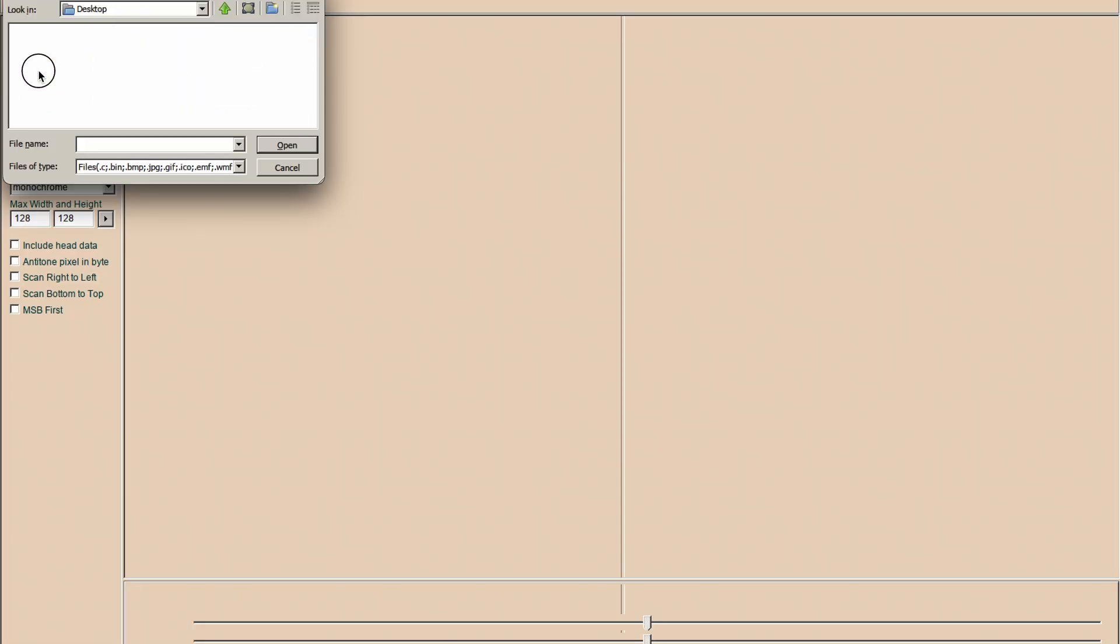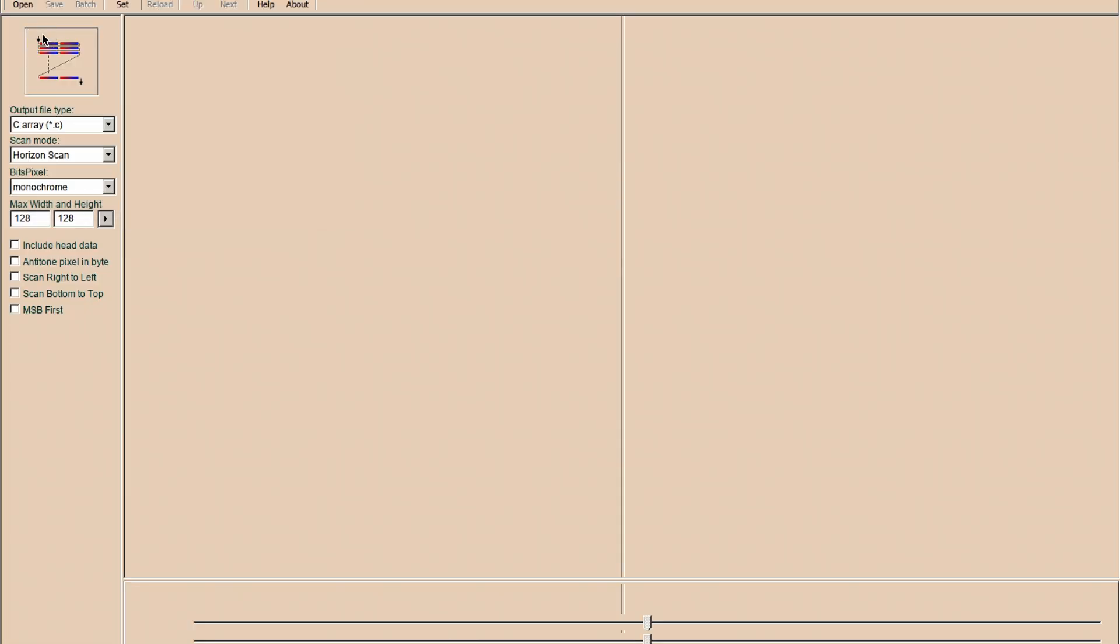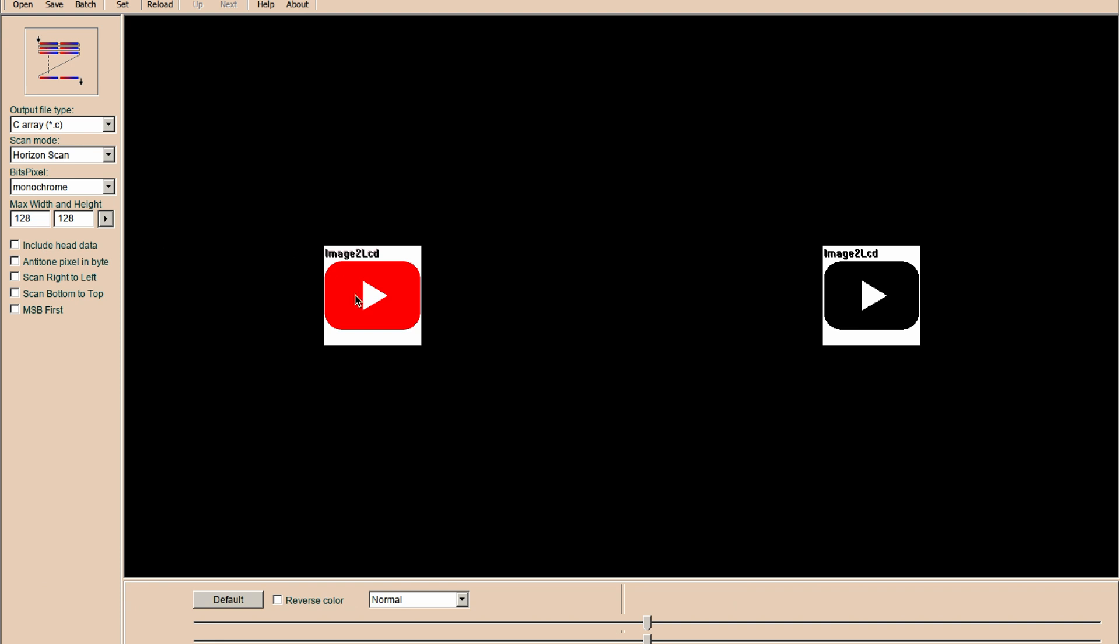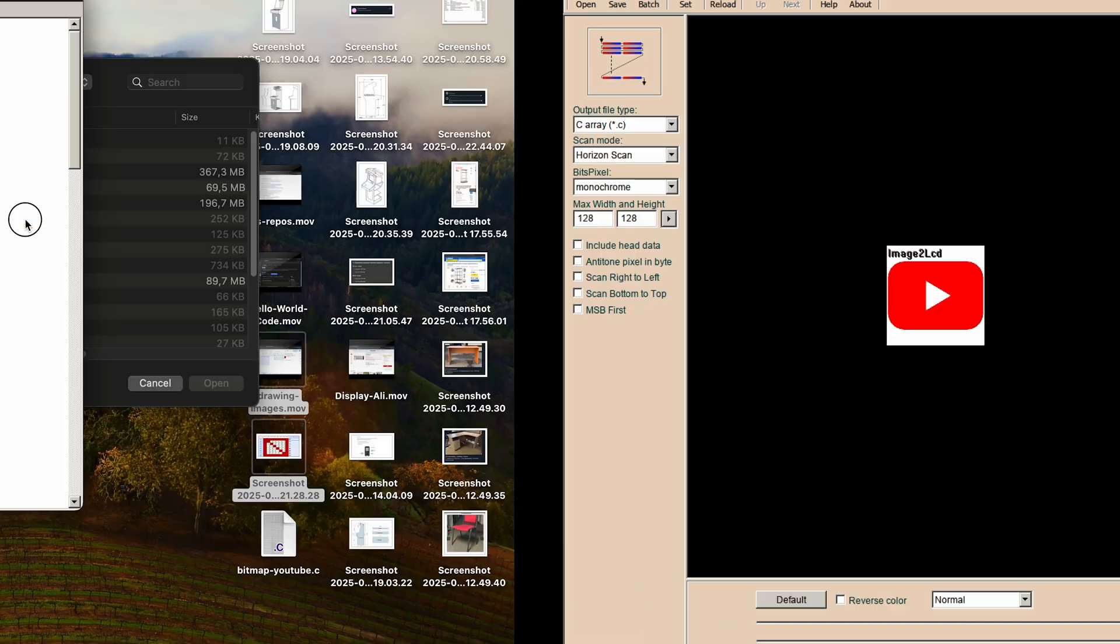To convert YouTube logo for my project into bitmap I tried to find a good online tool, but unsuccessfully. The only working tool I found is Image2LCD application which works awful on Mac under Vine. Fortunately, it did its job.